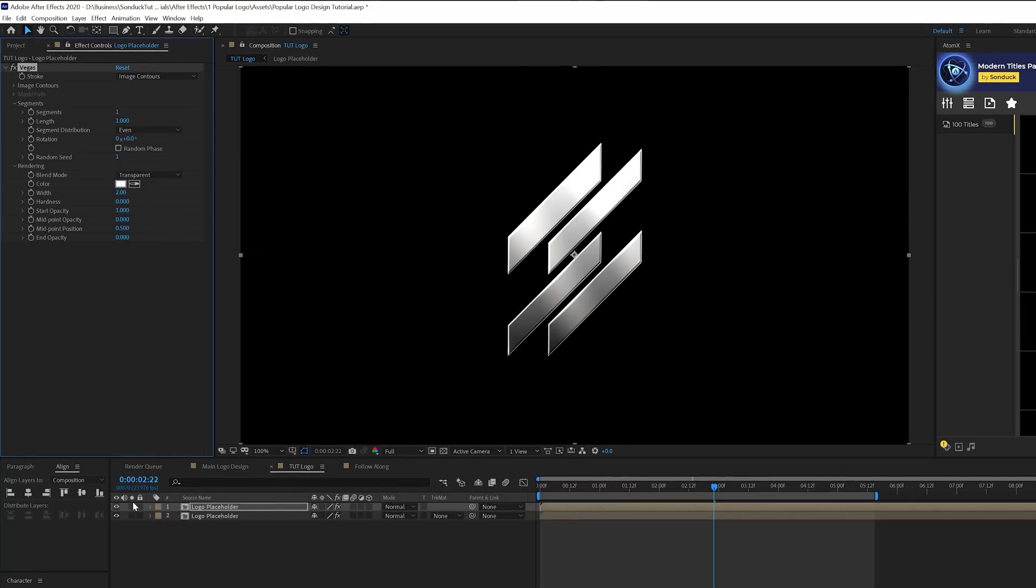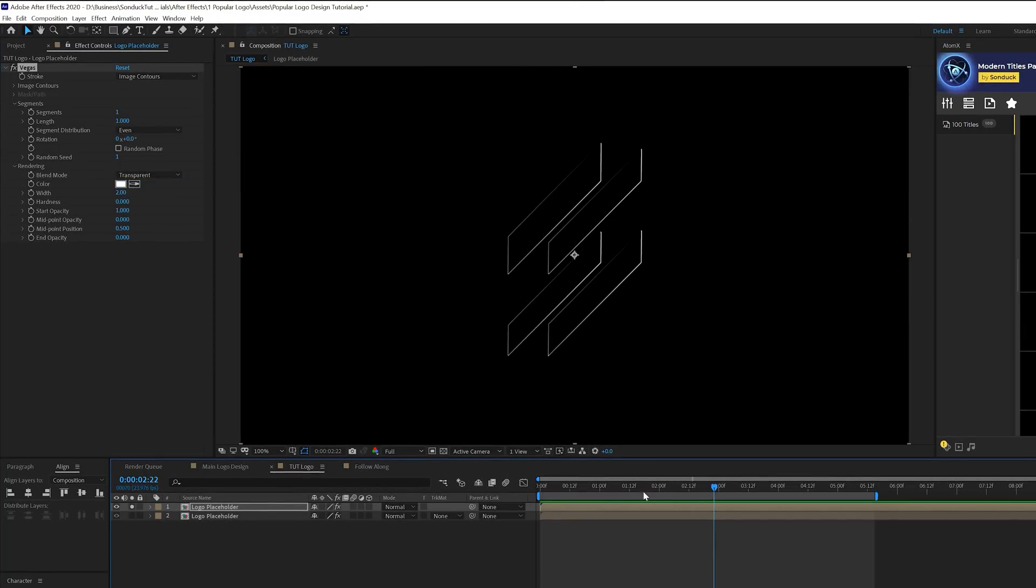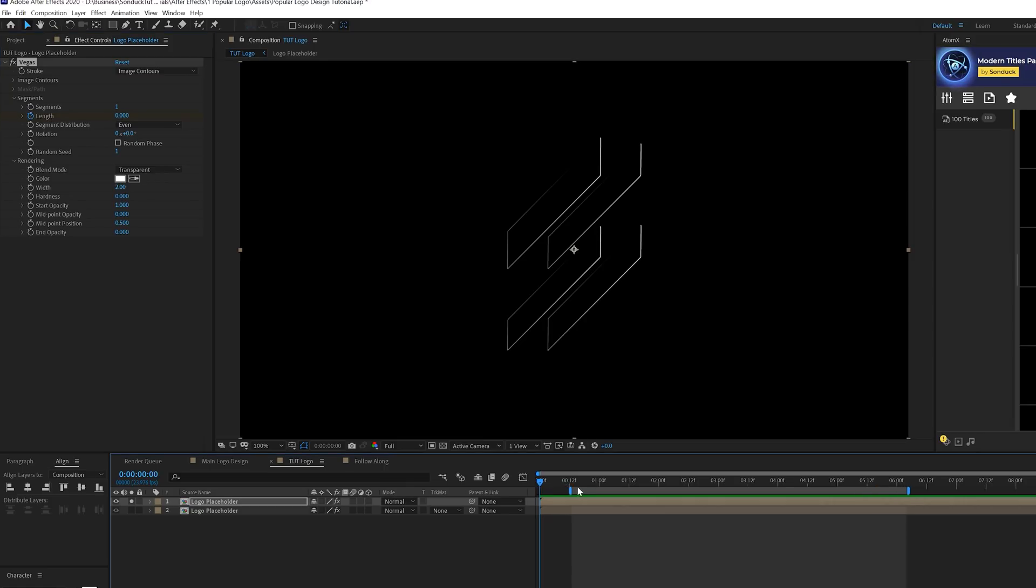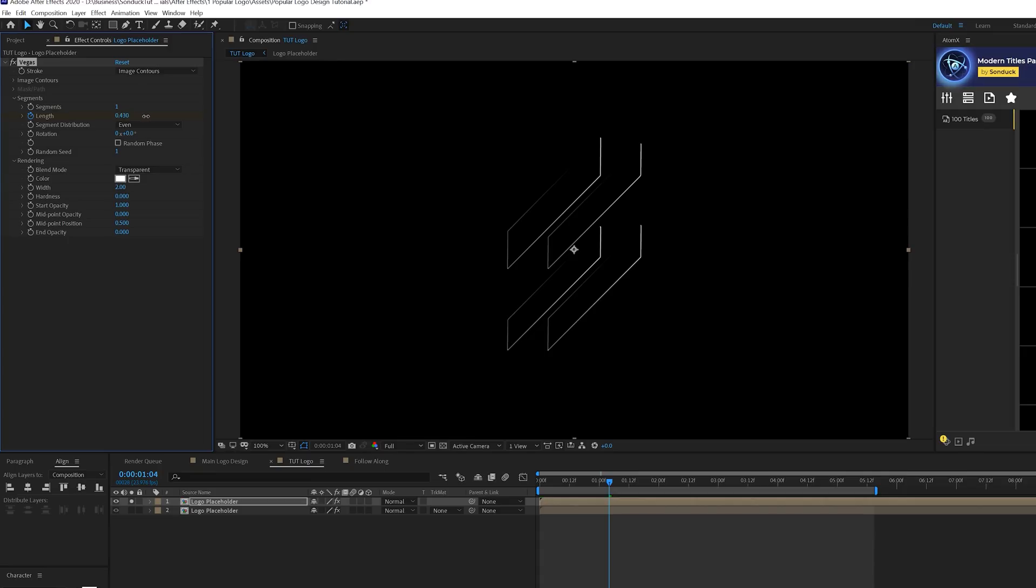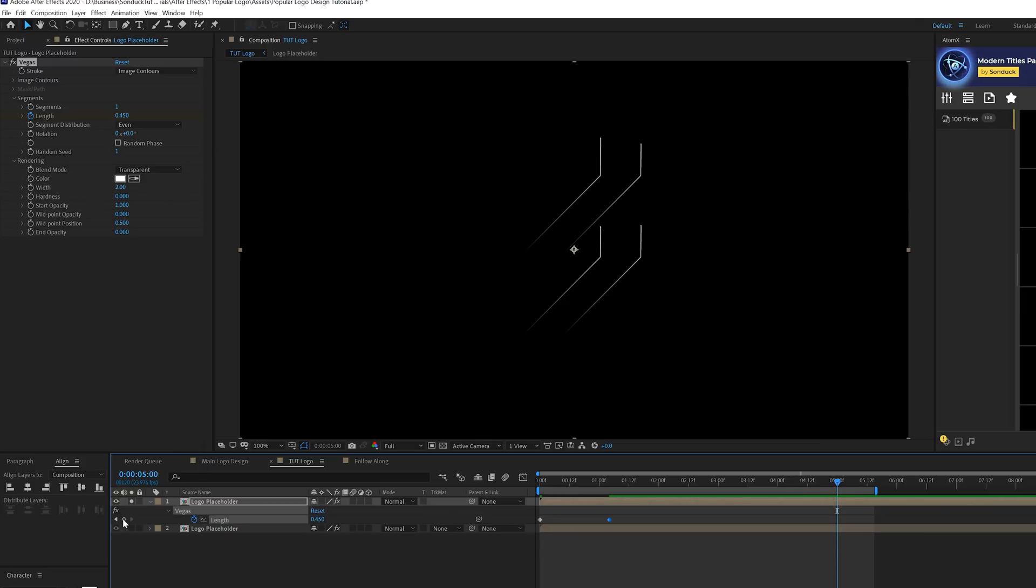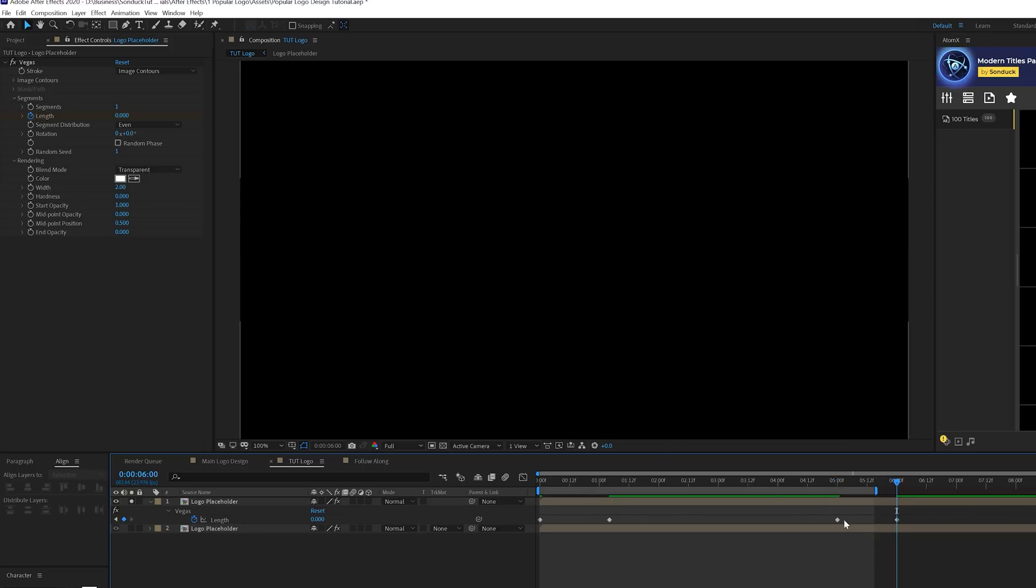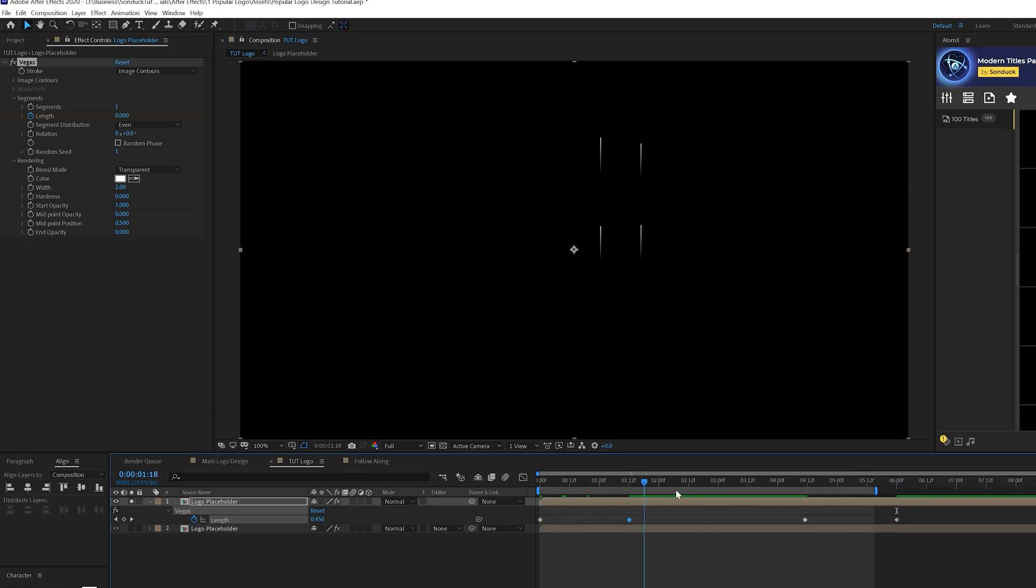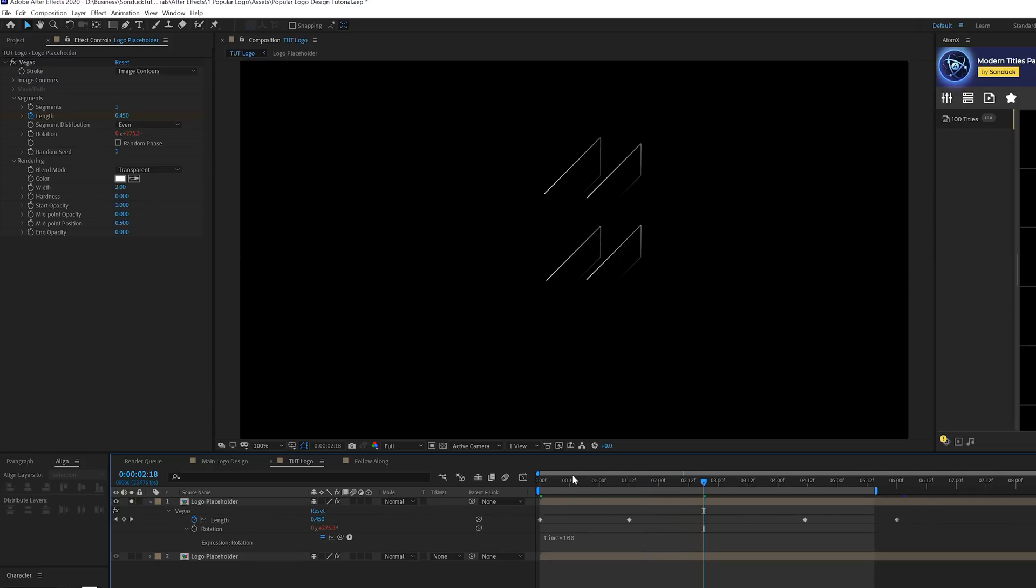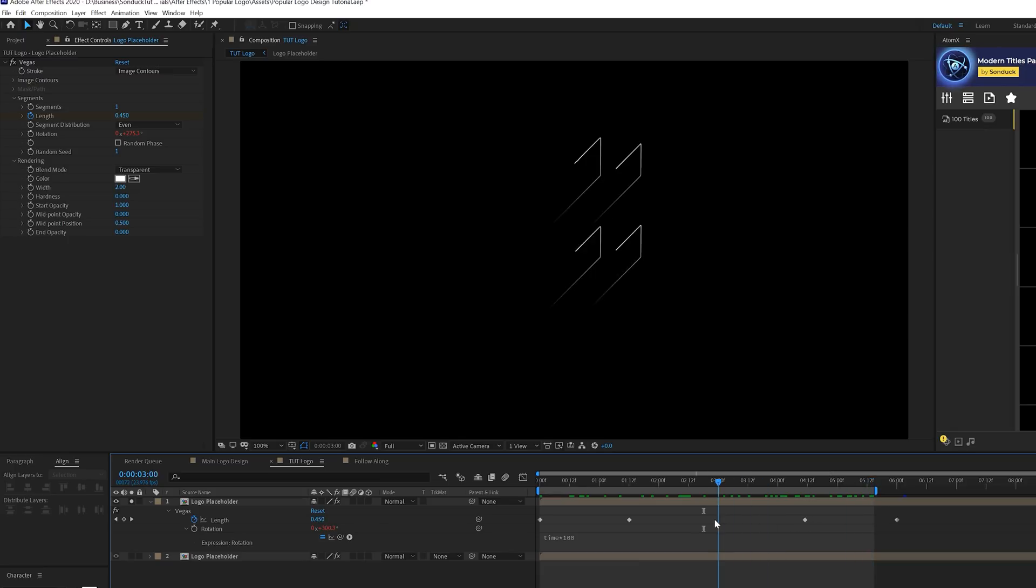Set the blend mode to transparent and we can solo the layer for now. Come here at the beginning of the timeline. Come to the length and maybe set this down to zero. Add a keyframe for that and we'll move forward in time to a second. Set the length up to like 0.4, maybe 0.5. Then come here to say like five seconds. Hit U on our keyboard to bring up the keyframes and add a keyframe right there. Then move forward and set the length back down to zero. You can stretch out the keyframes if you want this to be a little bit longer. Then click the stopwatch for rotation and type in time asterisk 100. Now you'll have this line animation around your logo that will animate around.